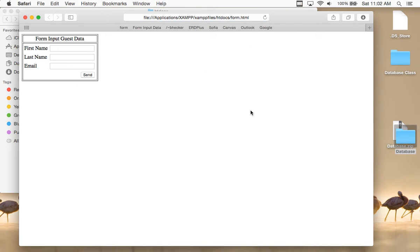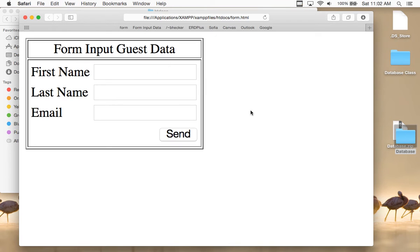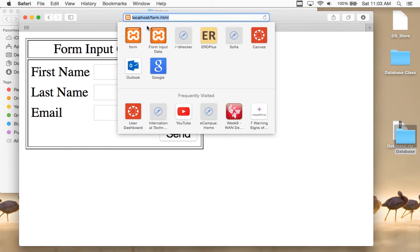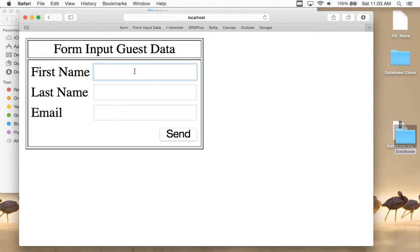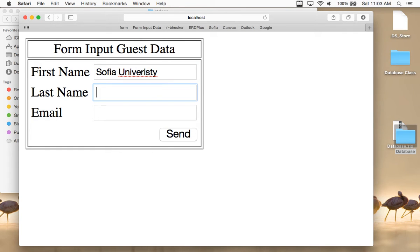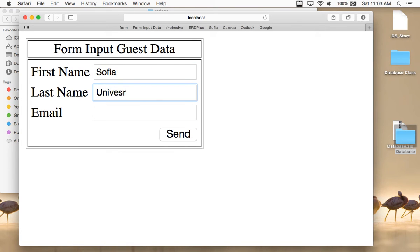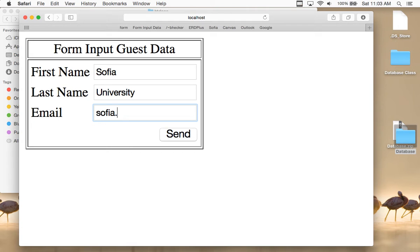If I load up form — remember this little input form? We're going to look at how to create this in a few minutes. Let me load it from the localhost. If I load it from localhost, you'll notice I'm running it from localhost forward slash form.html. I'm going to put a name in here — I'll put Sophia University. First name Sophia, last name University, and email address Sophia at sophia.edu.